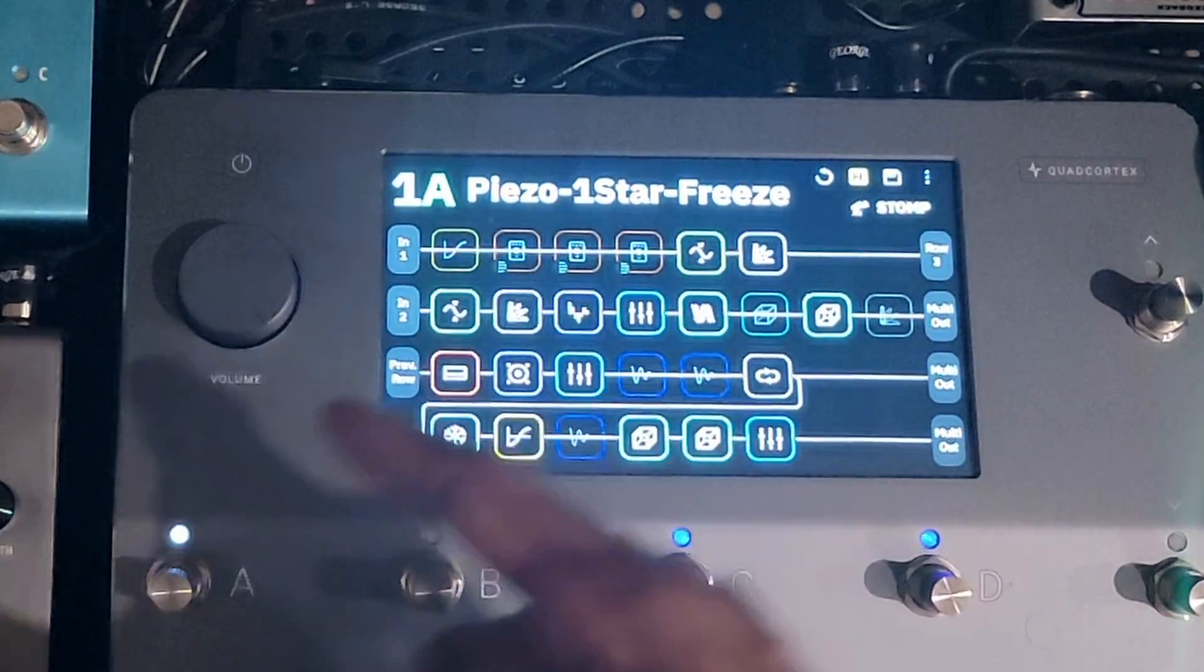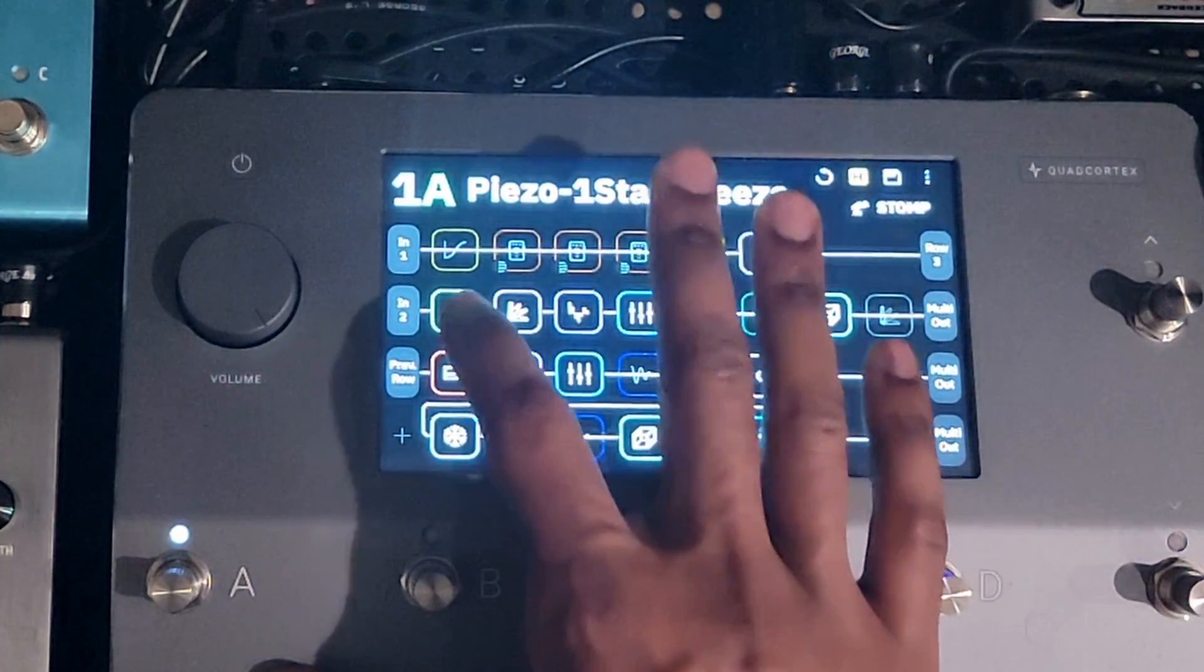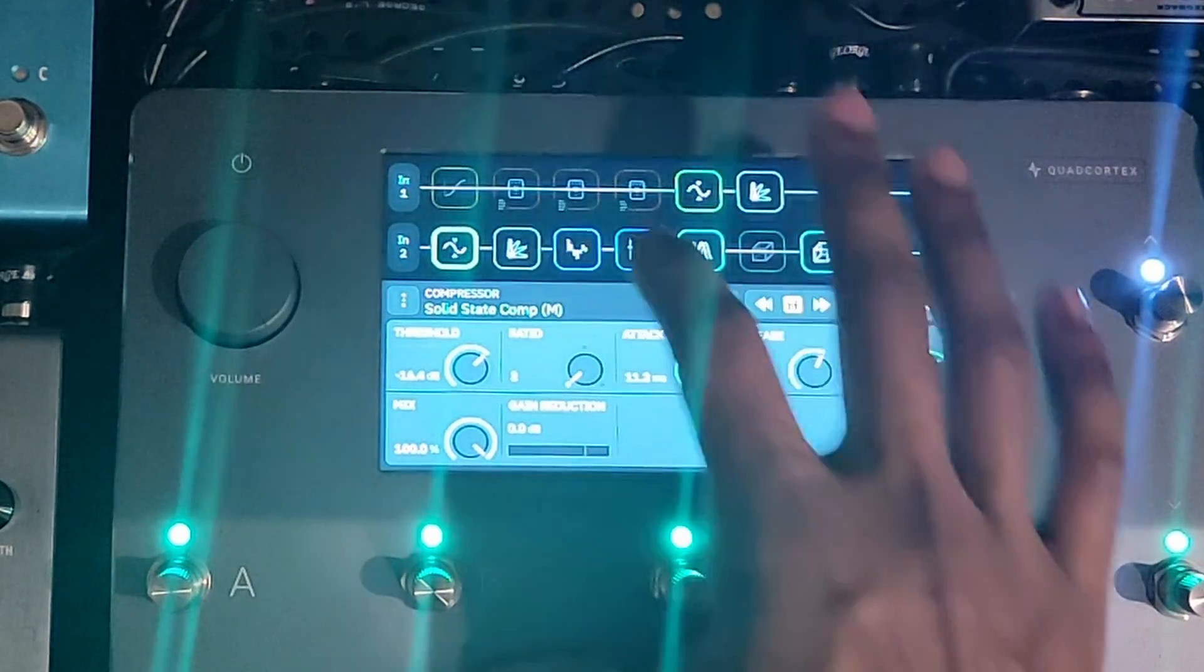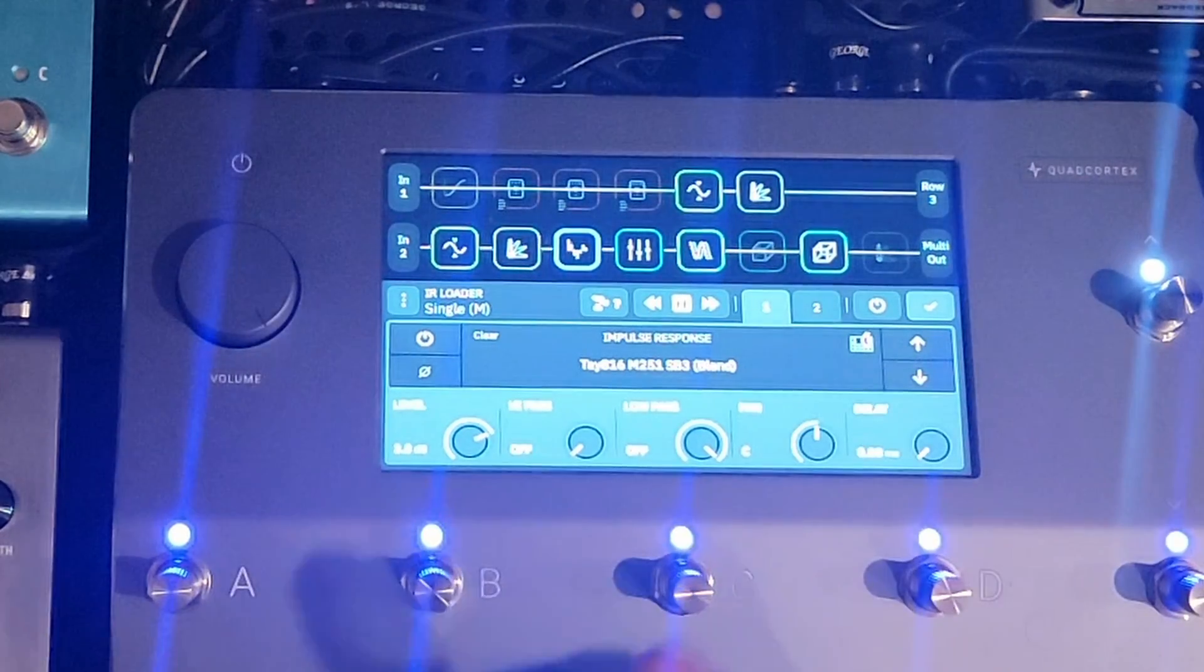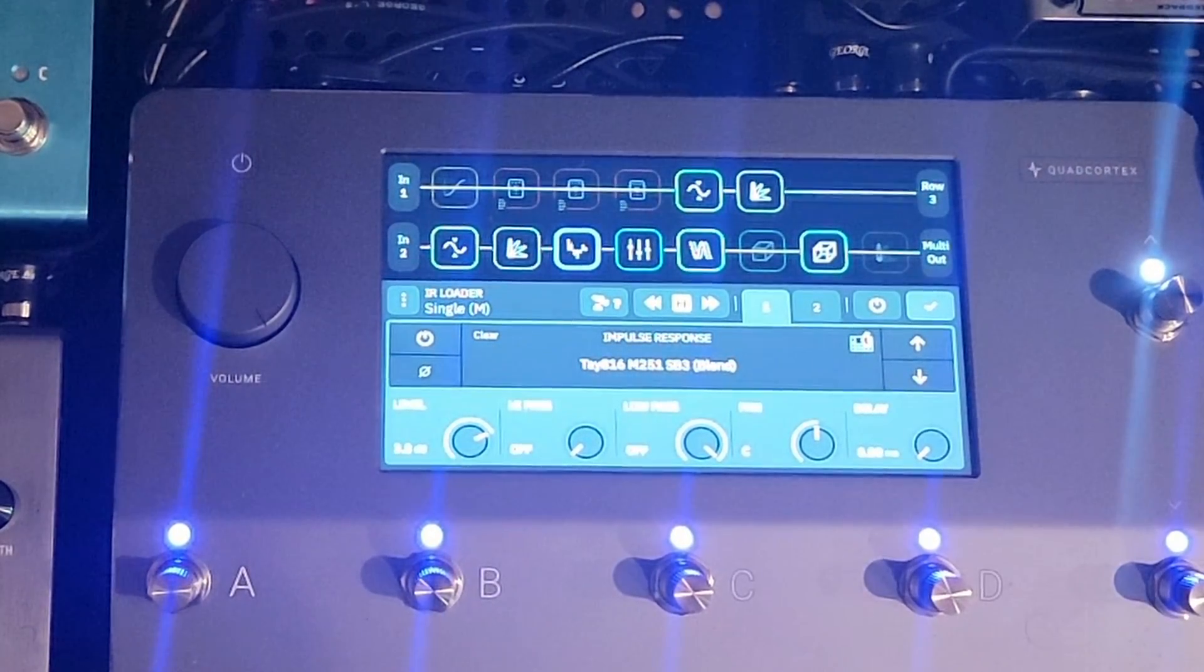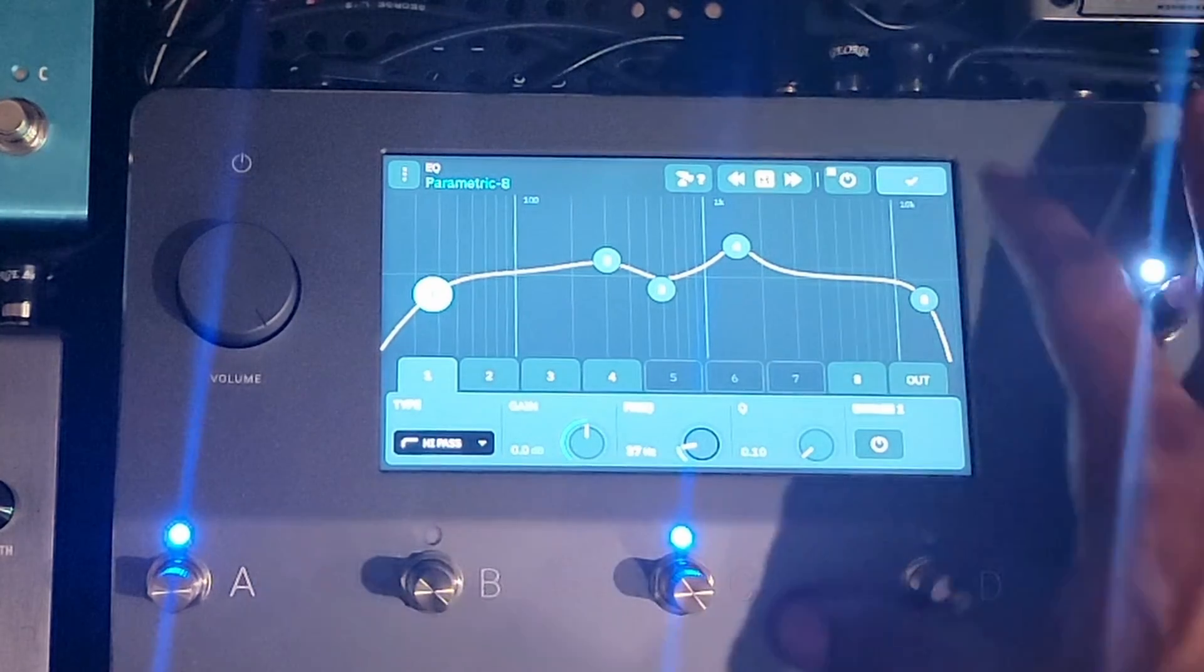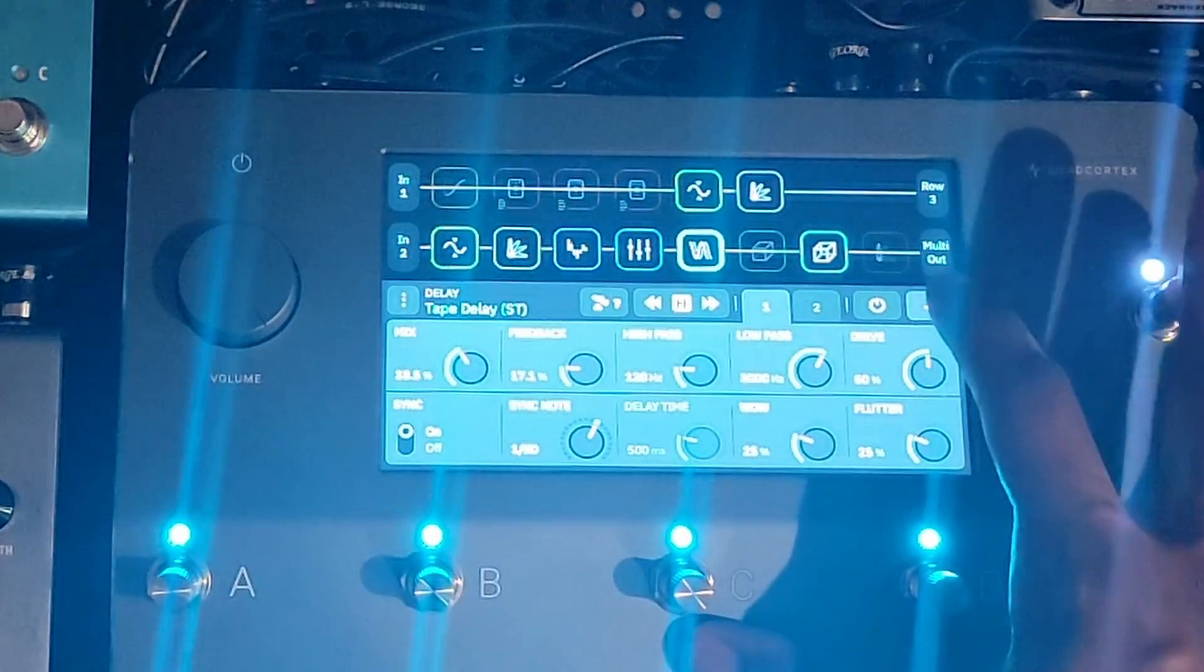Input 2, a separate lane, is the acoustic side of things. So it starts off with a compressor followed by a little bit of gain. And then this is the IR that I'm using, modeling a Taylor. And then this is an EQ. A little bit of delay.